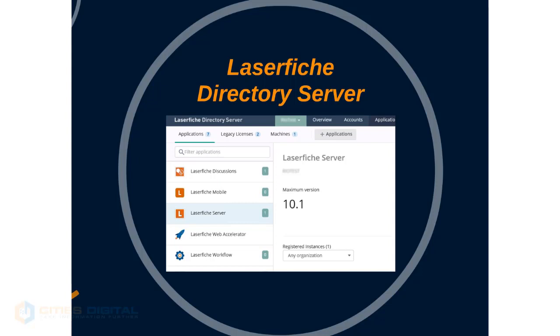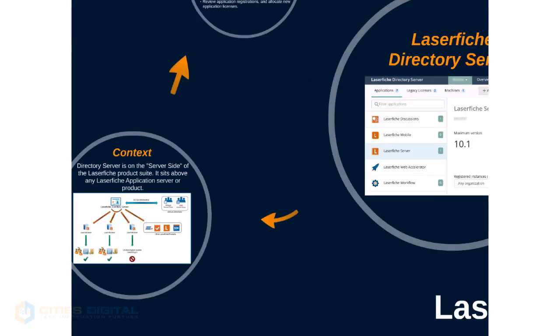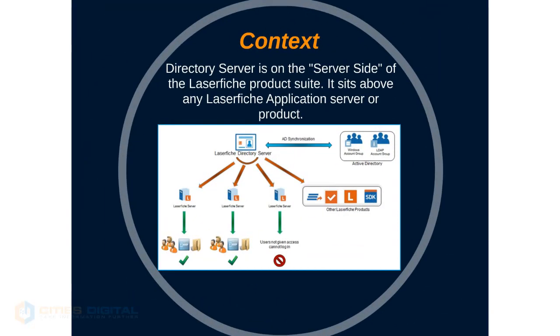Laserfiche Directory Server allows systems administrators to manage Laserfiche Server application licenses and Laserfiche user licenses from one central location. The Directory Server is on the server side of the Laserfiche product suite, and it sits above any Laserfiche application server or product.